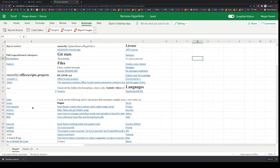So oftentimes, if you pull in data from outside sources — say maybe you're copy-pasting something — it brings in all the hyperlinks associated with it. Now, what if you wanted to clear all that and just make it plain simple text?